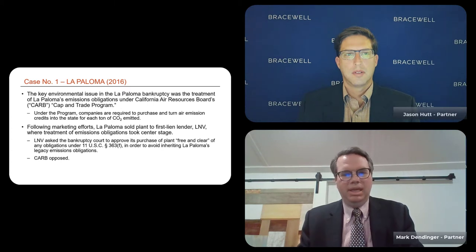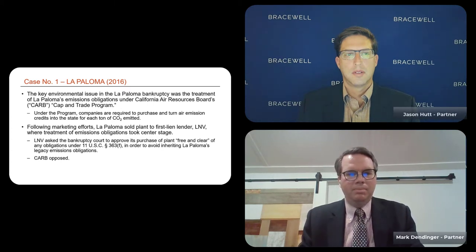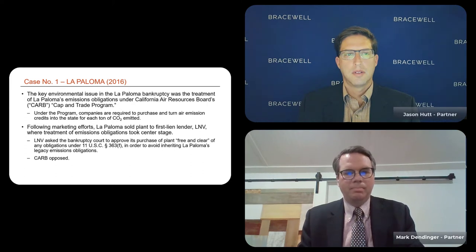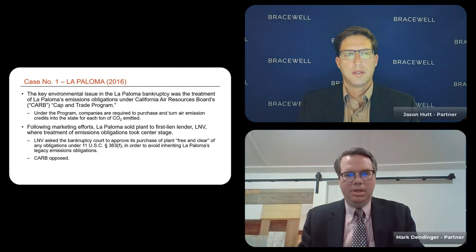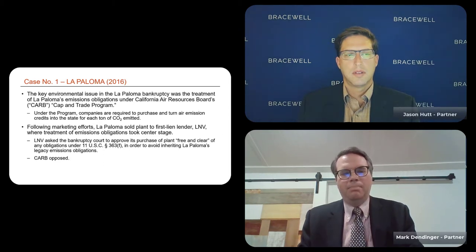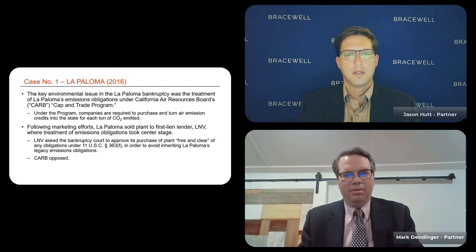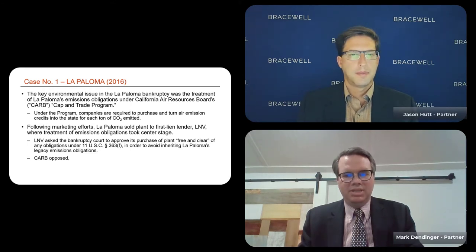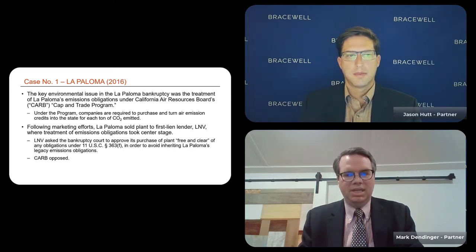The key environmental issue related to the Cap and Trade Program put in place by CARB. Under the program, companies were required to purchase and turn air emission credits into the state of California for every ton of CO2 emitted by the power plant. This was becoming unwieldy for the company to meet, and it contributed to the bankruptcy filing. As part of the bankruptcy case, the company decided the best strategy was to sell the plant through the bankruptcy process. The most natural buyer ended up being the first lien lenders — in this case, a single lender, L&V.